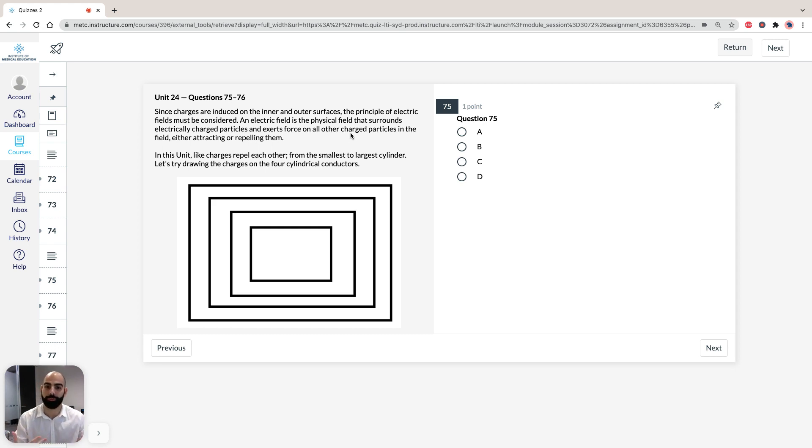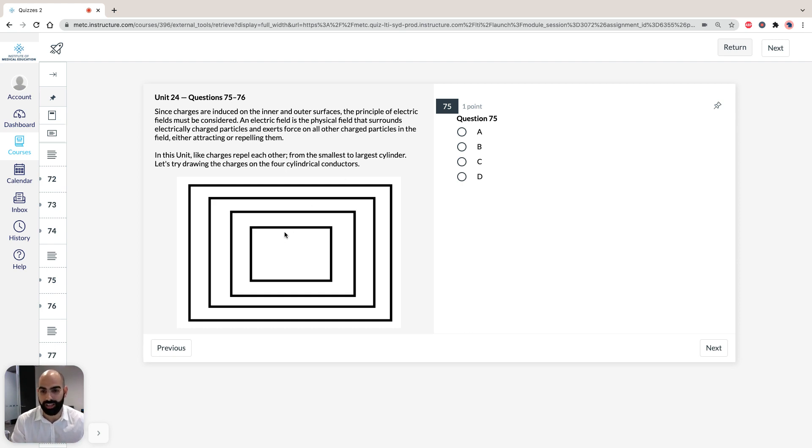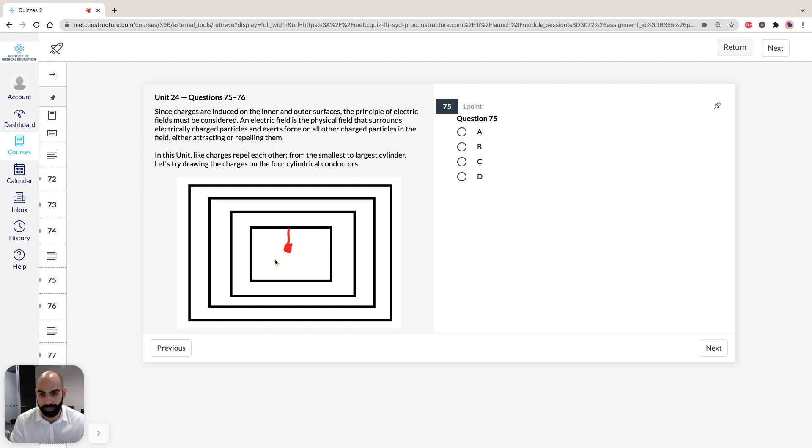So, from the smallest to the largest cylinder, let's try drawing these charges. So, if we just start, let's just draw the thread with the negative charge in the middle. So, we're told there's just a negative charge body, so they've put it here as negative Q.